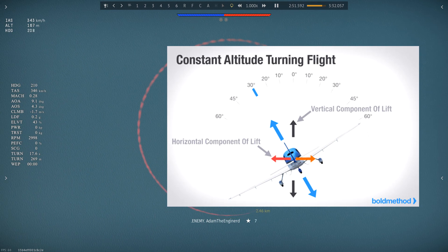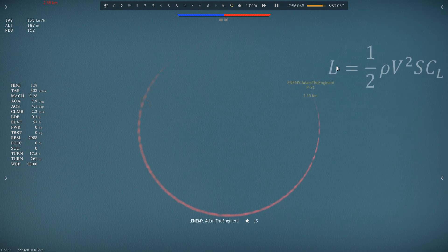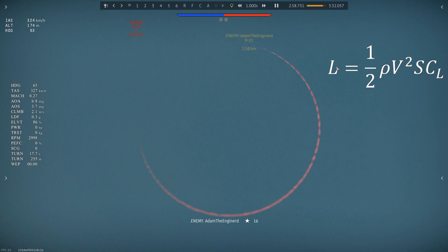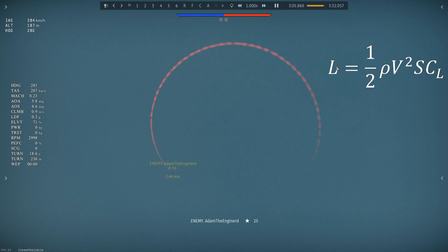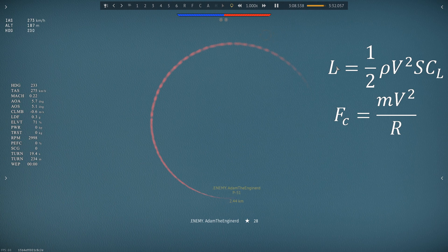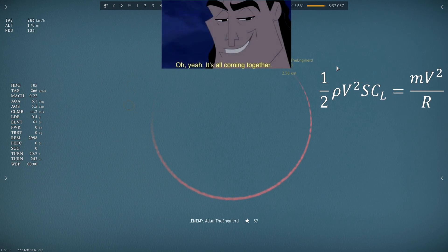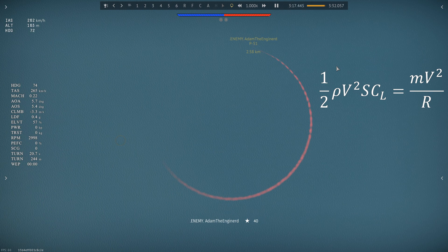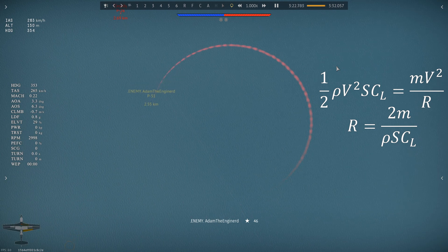For now, we'll assume that the bank angle is essentially 90 degrees, so lift is equal to centripetal force. Lift is equal to 1.5 times air density times speed squared times wing area times lift coefficient. Lift coefficient is just how much lift a wing can produce per unit of area. Centripetal force is mass times speed squared divided by the radius of the circle. Since they are equal, putting the two equations together, speed cancels out on both sides. Isolating turn radius, we find that radius equals 2 times mass divided by the product of wing area, air density, and lift coefficient.